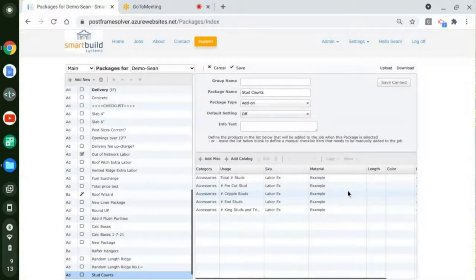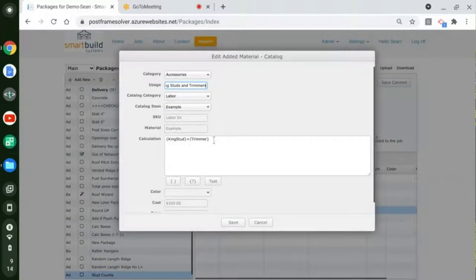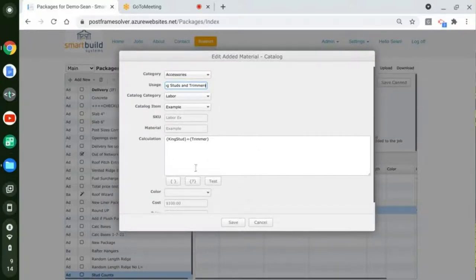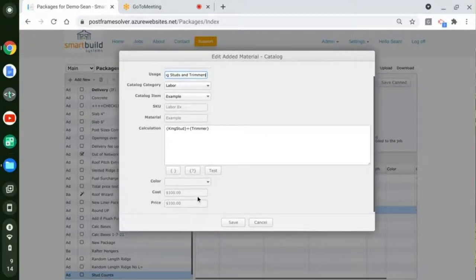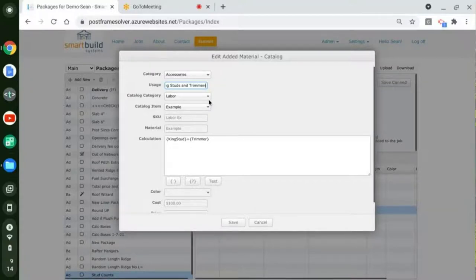We use these packages to calculate materials and get them into a job. We can use any information from a given job. I set up one here that was number of king studs plus the number of trimmers, with some labor that comes in based on that. For any given job, whatever that count turns out to be based on this calculation, you're going to end up with a certain number of this labor. You can use these calculations — anything you can do in Excel — and have the program automatically pull what you want out of your inventory based on the specifics of that job.